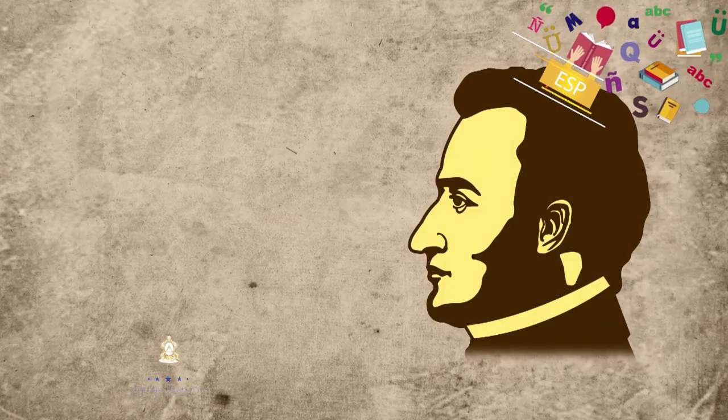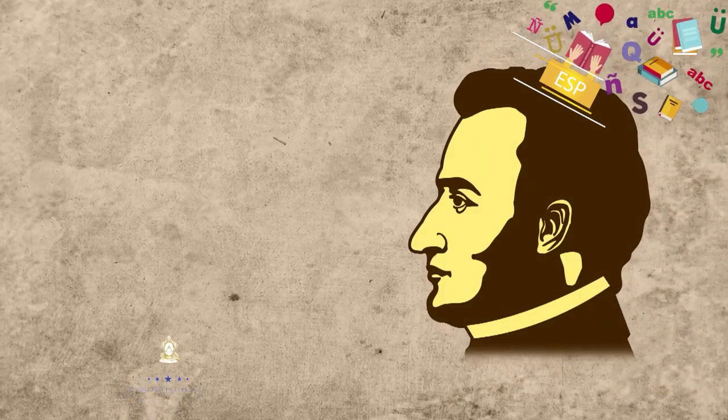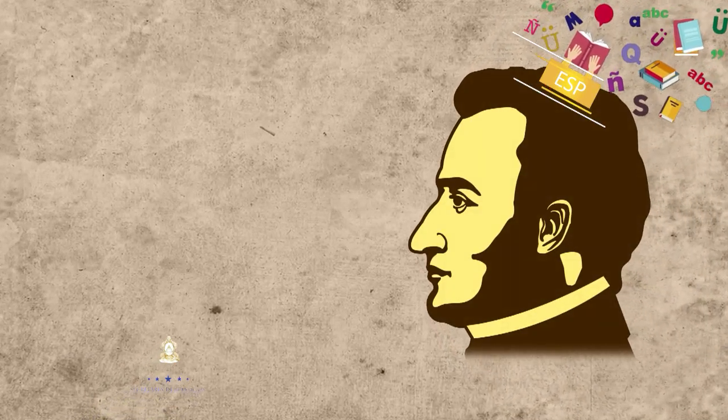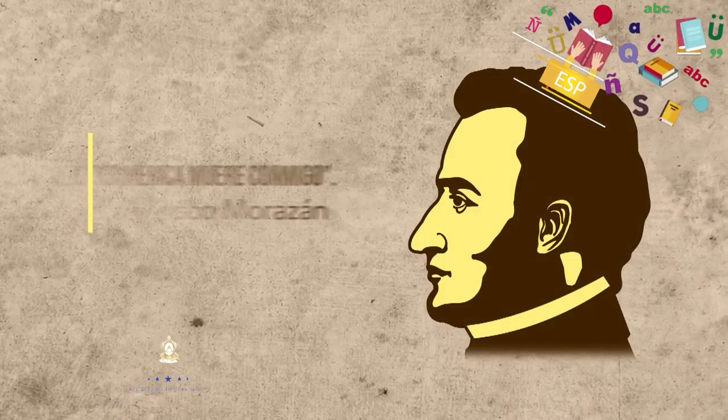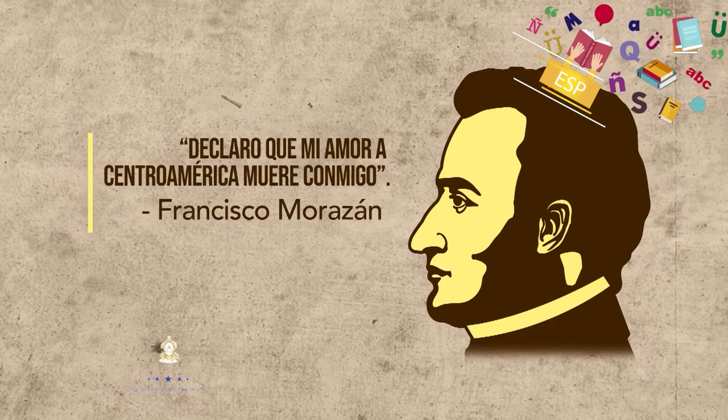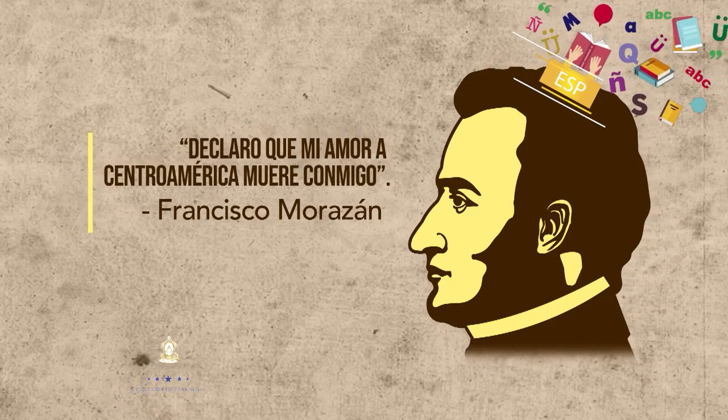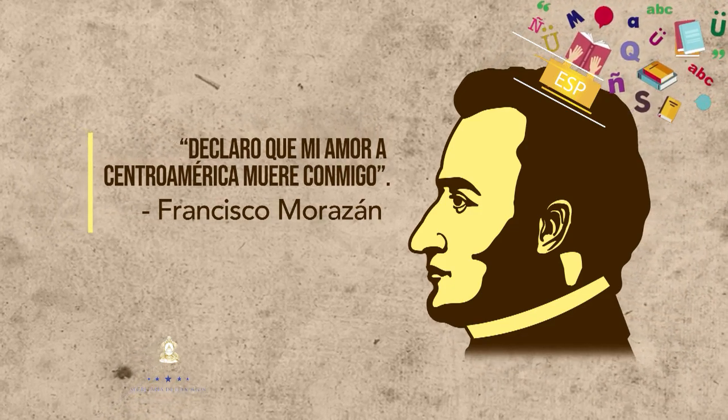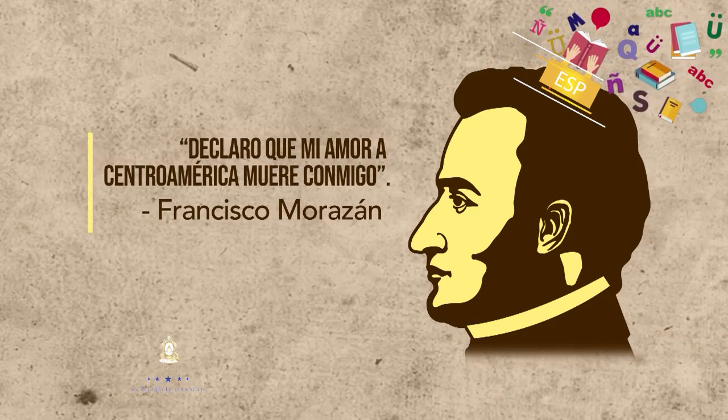Con este pensamiento, declaro que mi amor a Centroamérica muere conmigo, nuestro prócer Francisco Morazán demostró su compromiso en pro de la Unión de Centroamérica, convirtiéndolo en un héroe nacional.